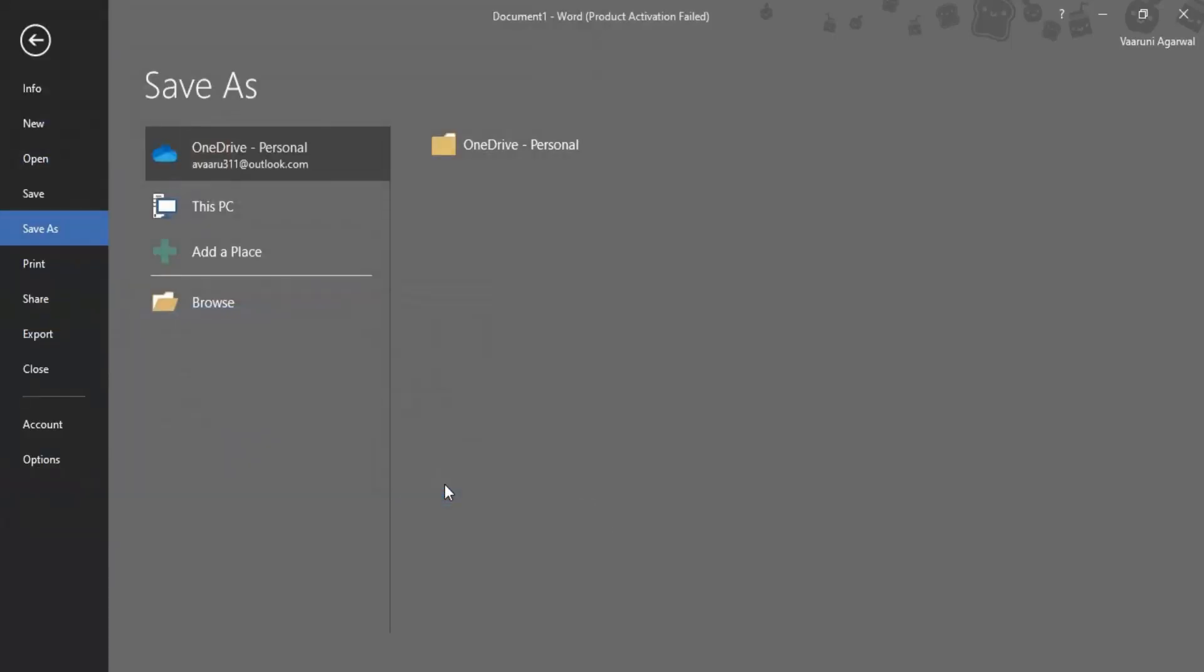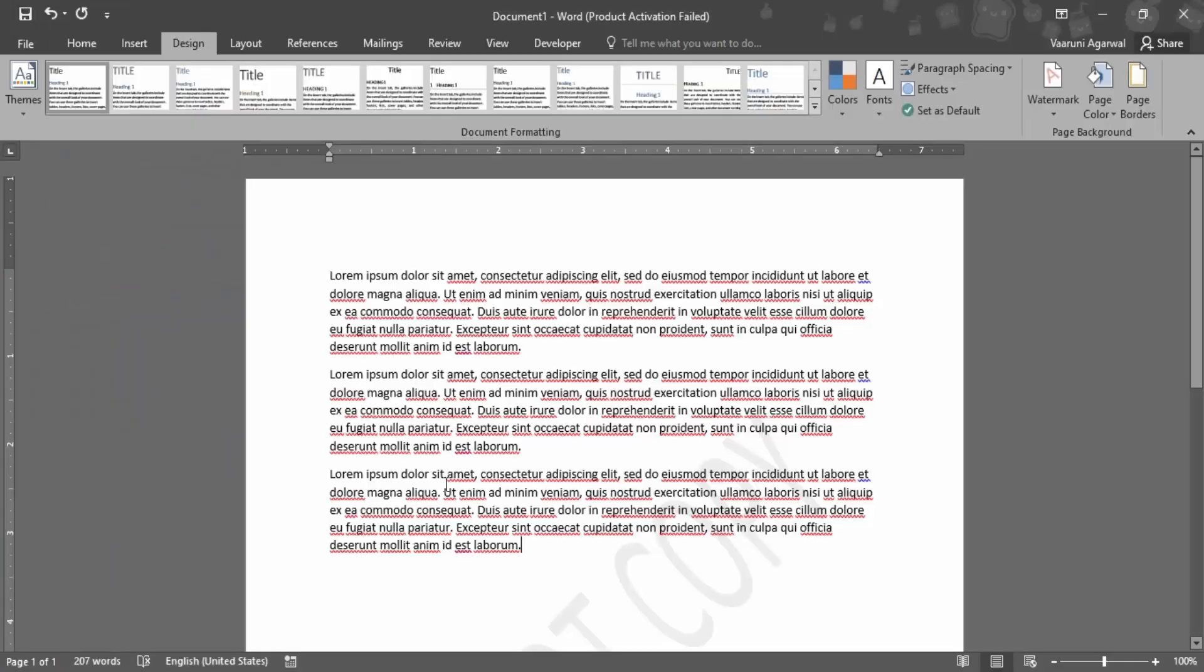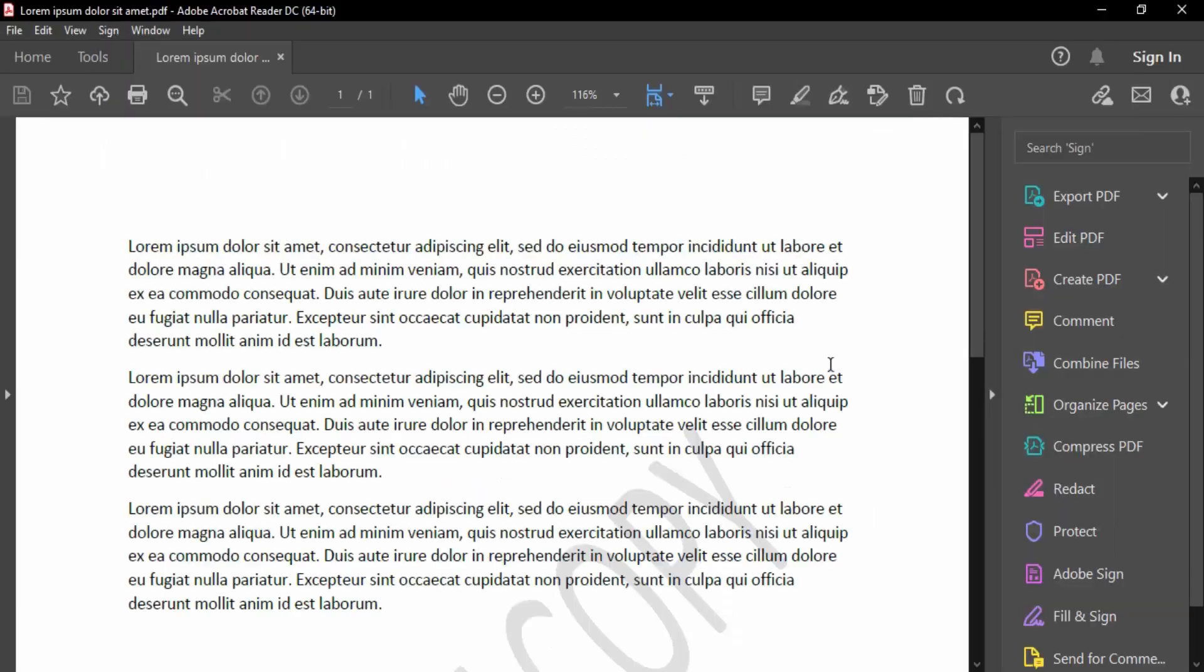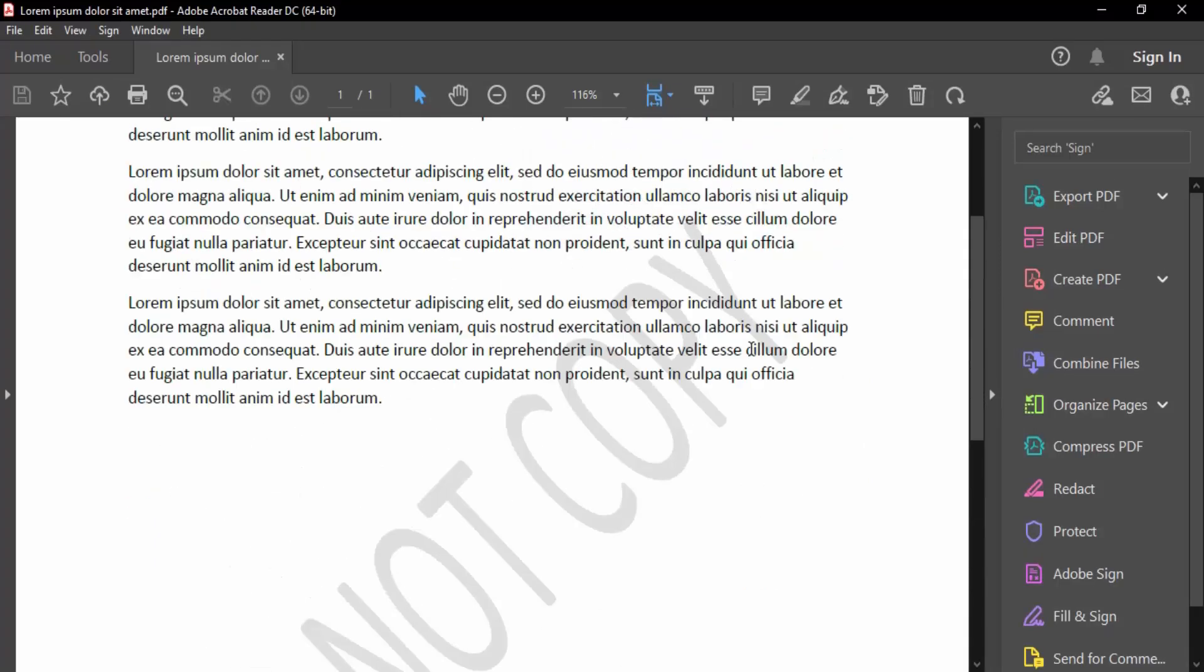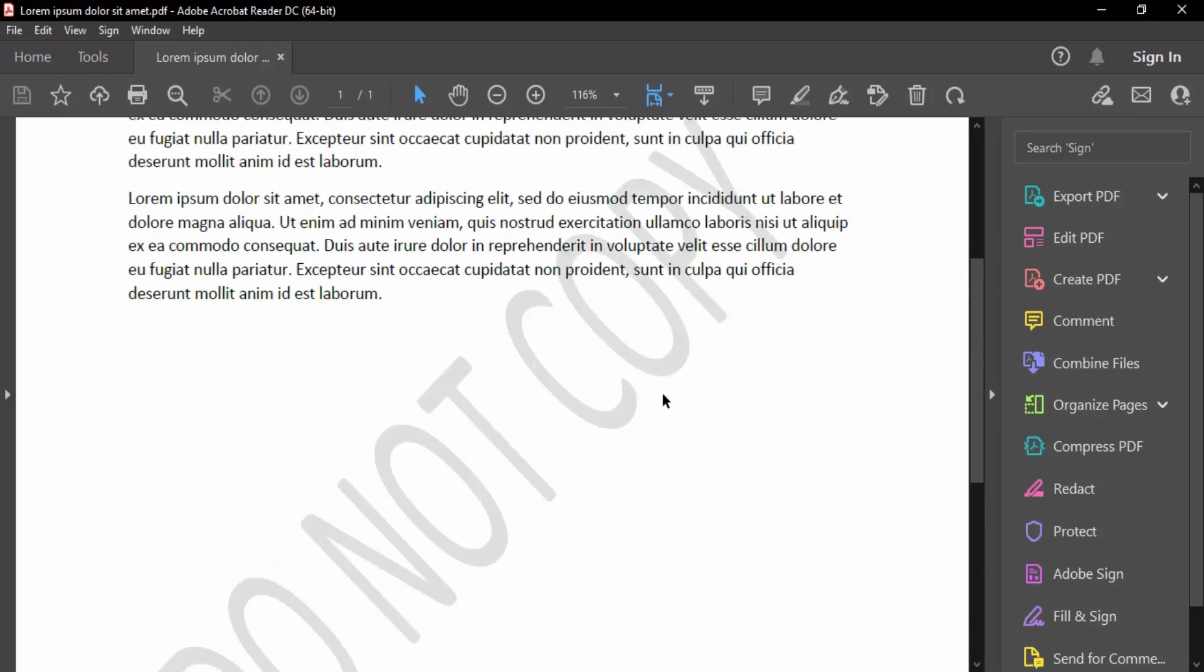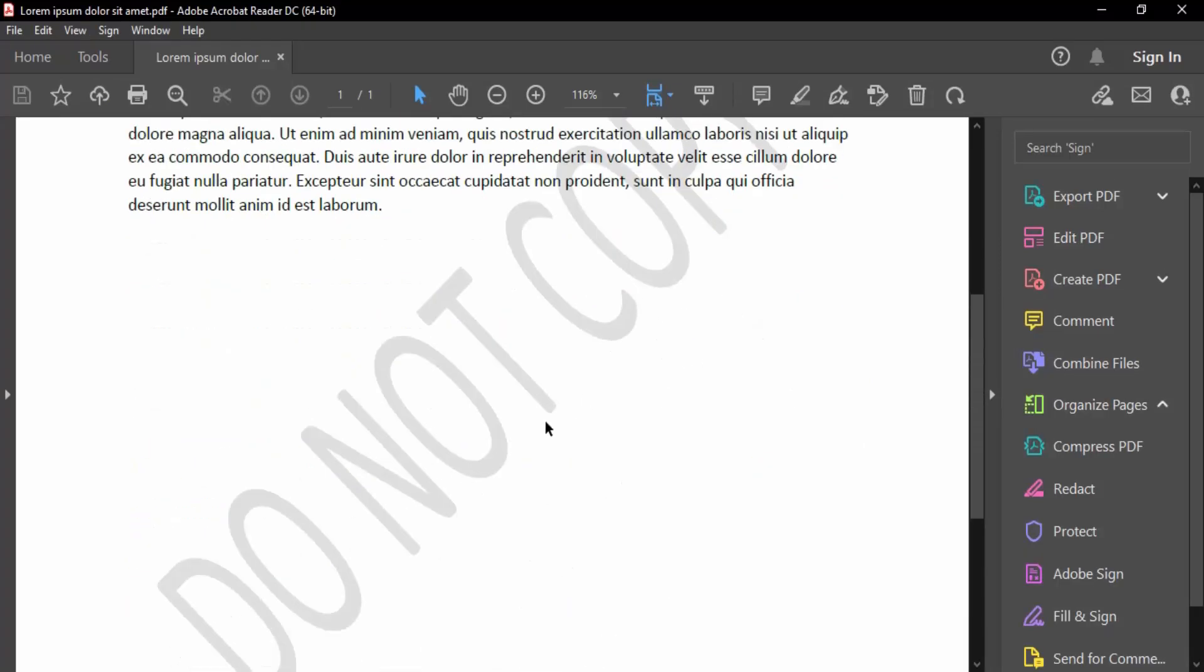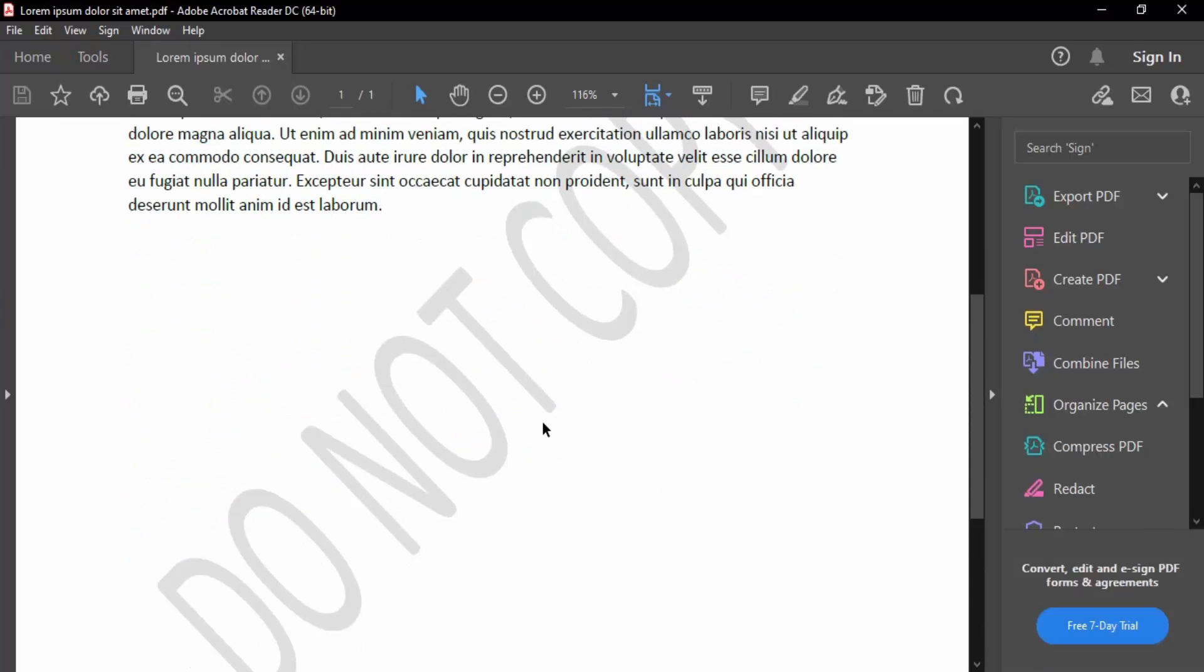It's saved and yes, this is how it looks - this is the text and this is the watermark. This is how the document will be downloaded or saved, and then you can share it with anyone you want. That's all for this video in which we learned how to watermark our documents. Thanks for watching.